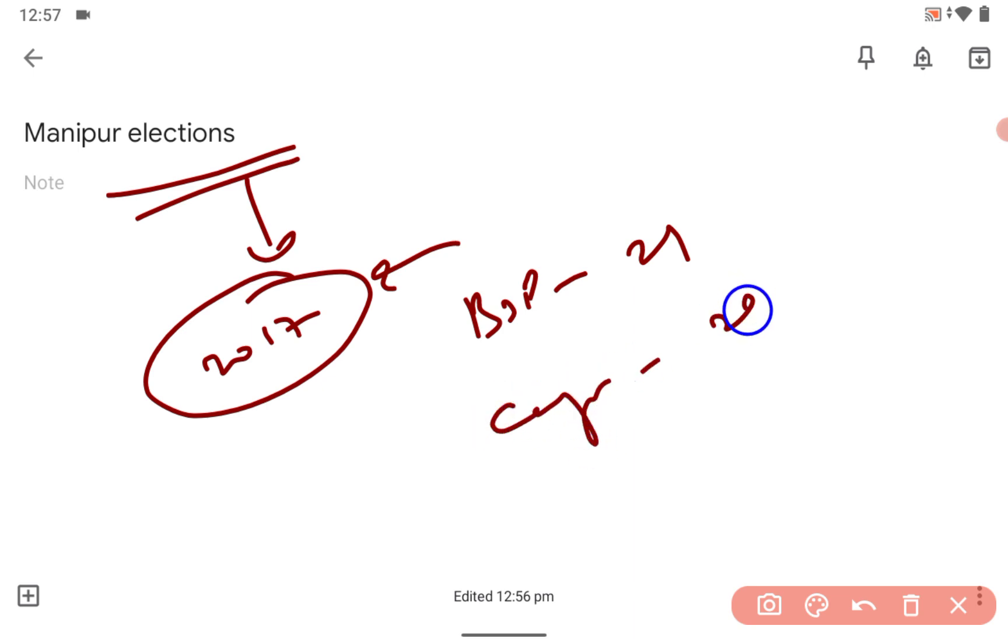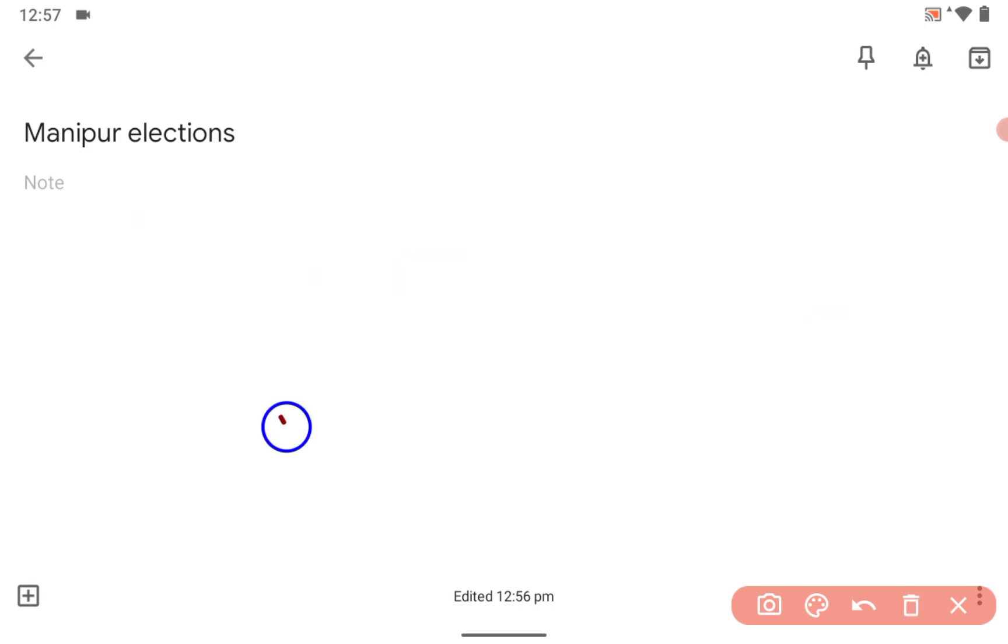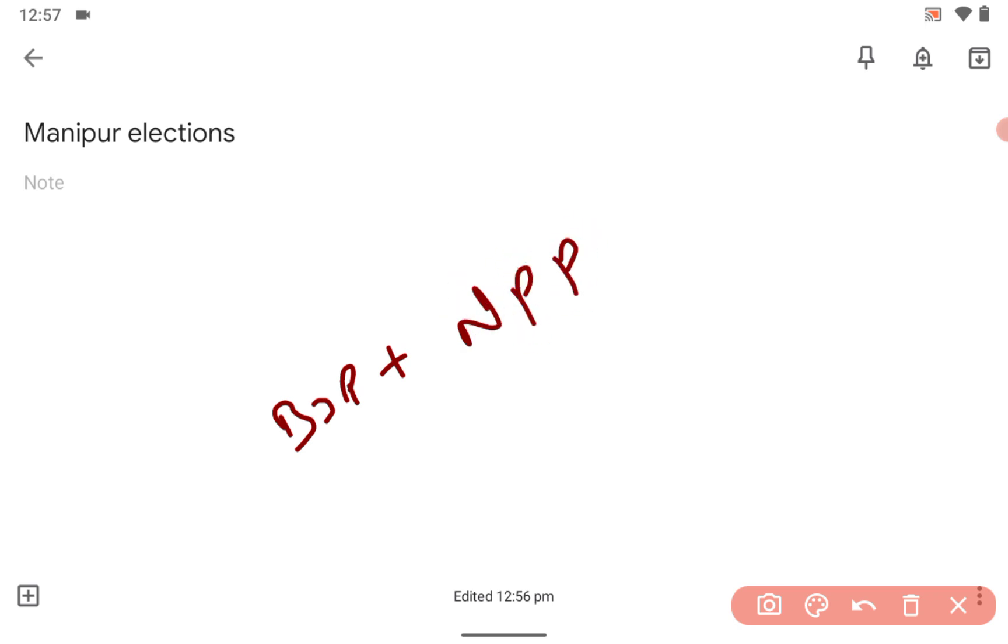Congress 28. Who made the government? Can you guess? Obviously the BJP plus Naga People Party plus Naga People Front plus Lok Jan Sakti Party right, they made the government.